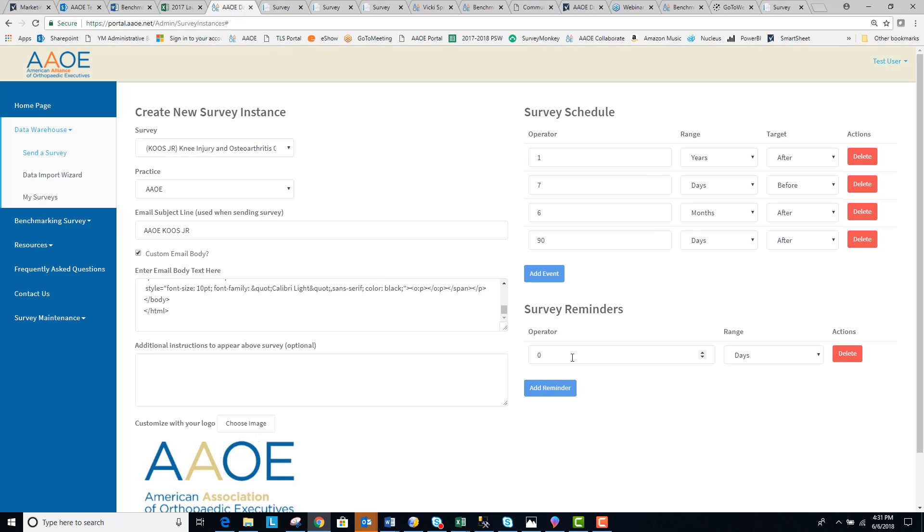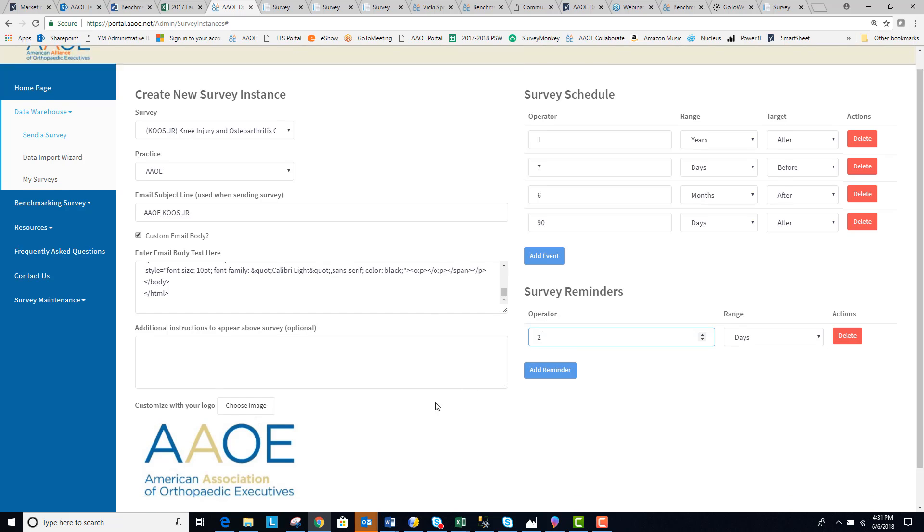You can also specify when you want a reminder email to be sent to the patient. So in this case, we could send it two days after the original survey was sent to the patient.